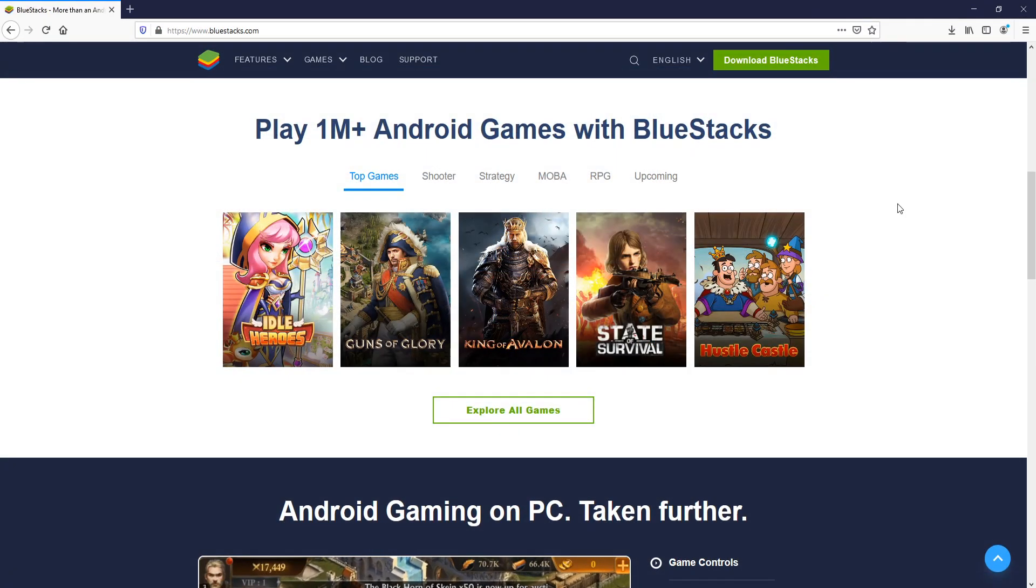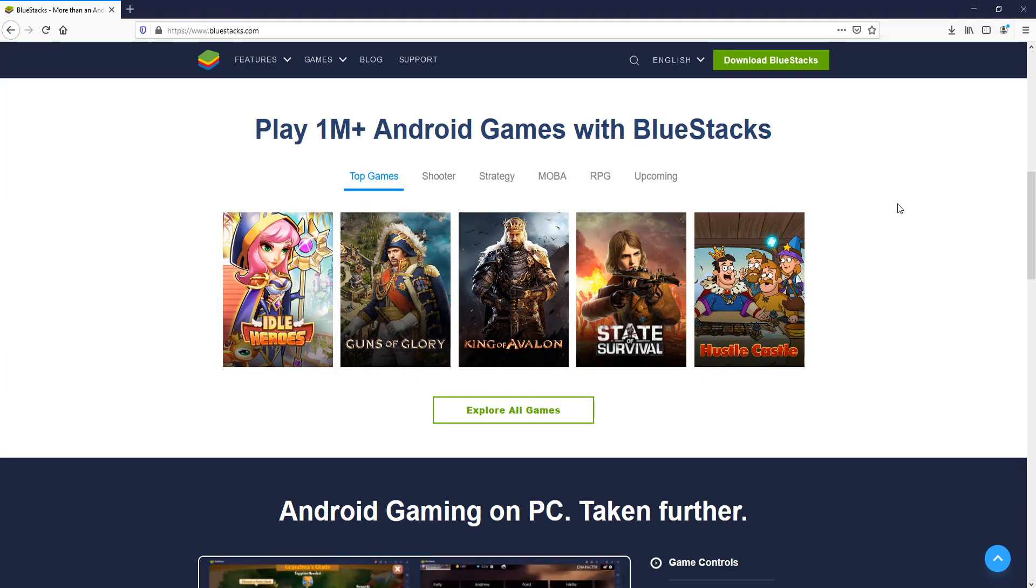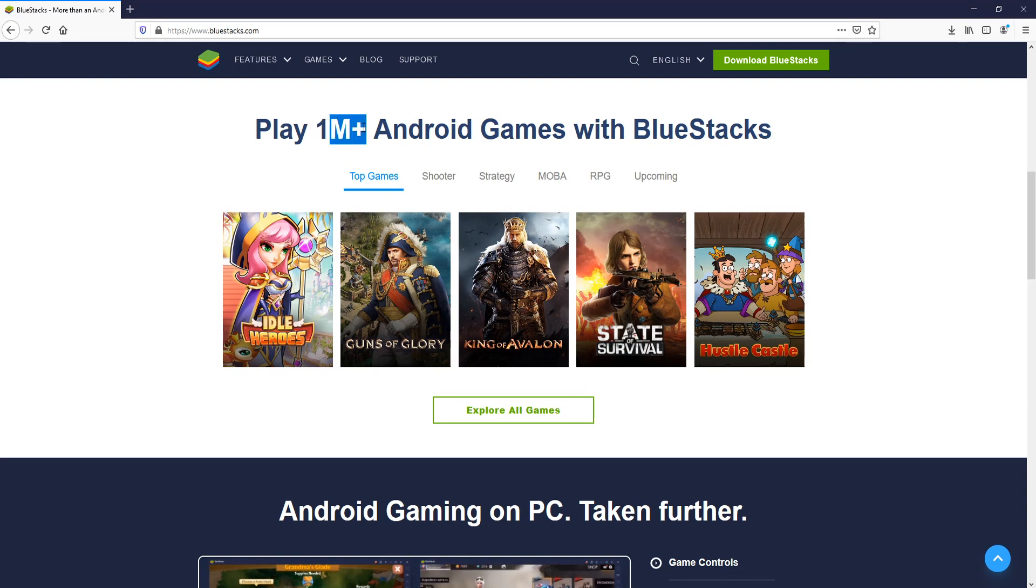In today's video I will be showing you how to install BlueStacks on your Windows 10 PC. BlueStacks is an Android emulator that allows you to play thousands, or as it says on their website, millions of Android games on your PC.